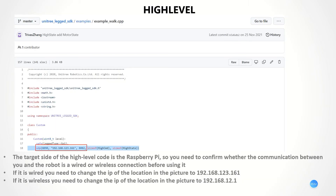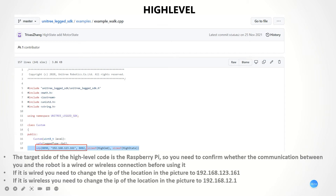This is about high level. The target platform for the high-level code is the Raspberry Pi. We need to confirm that the communication between you and the robot dog is properly set up, so we need to change the network connection before we use it. If it is wired, you need to change the IP of the location shown in the picture to this address. If it is wireless, you need to change the IP address of the location shown in the picture to this address.